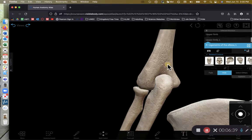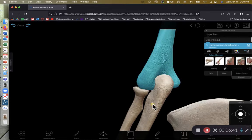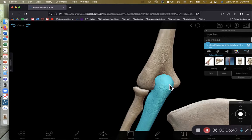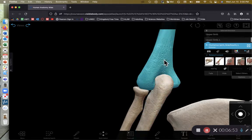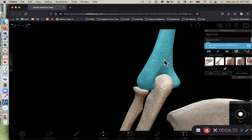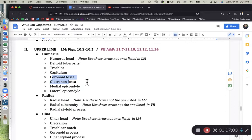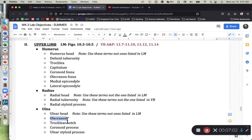Here is the humerus and the ulna. This process sticking out is the olecranon process of the ulna, which sits in the olecranon fossa of the humerus — hence the name. So we can connect them: the olecranon of the ulna sits in the olecranon fossa of the humerus.